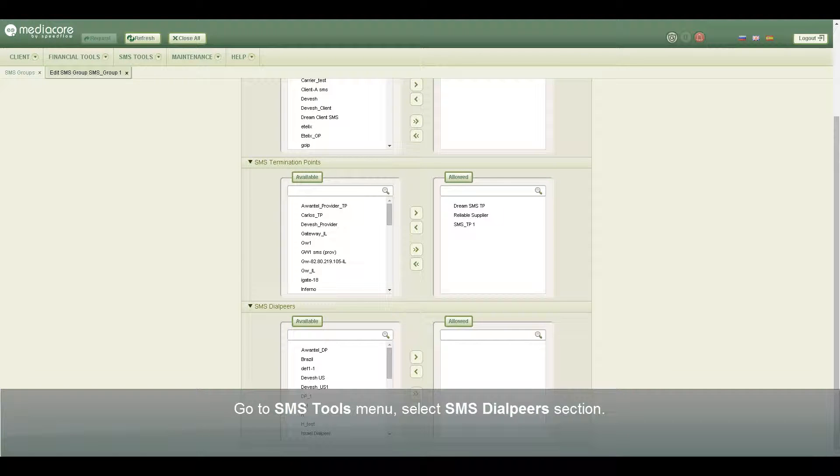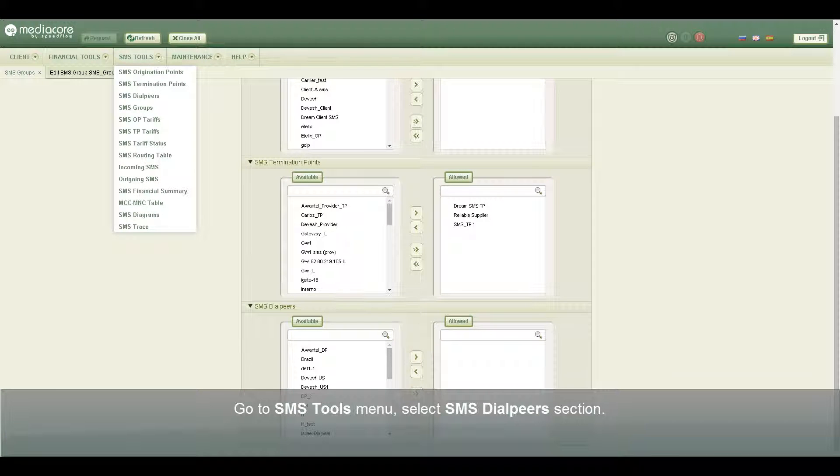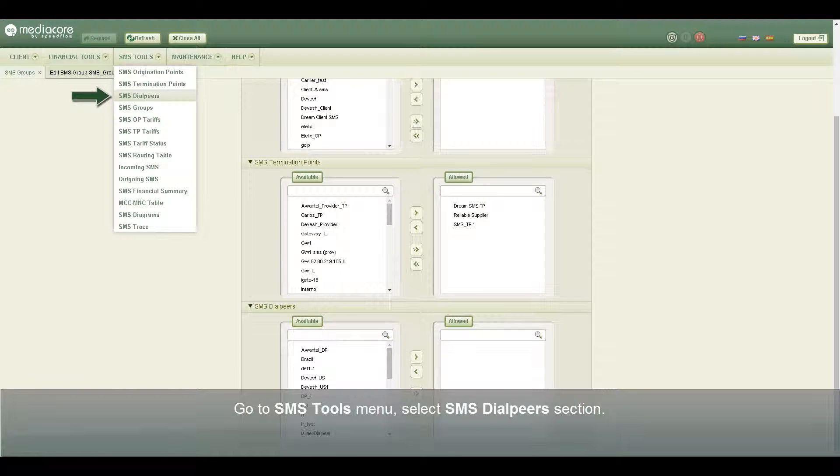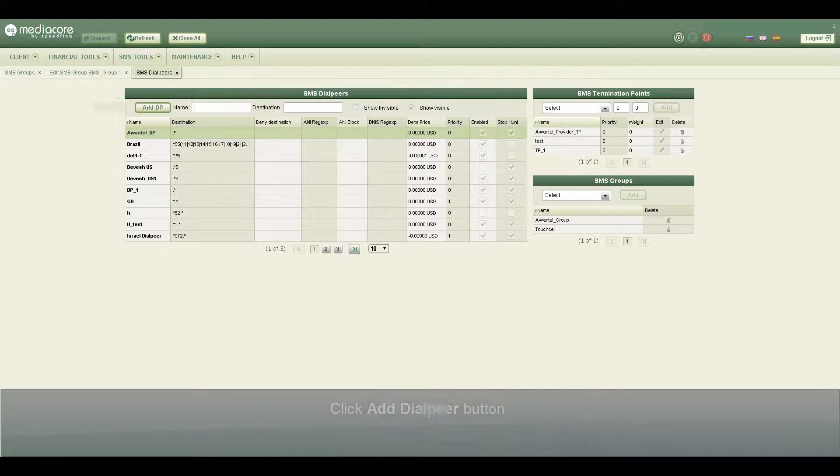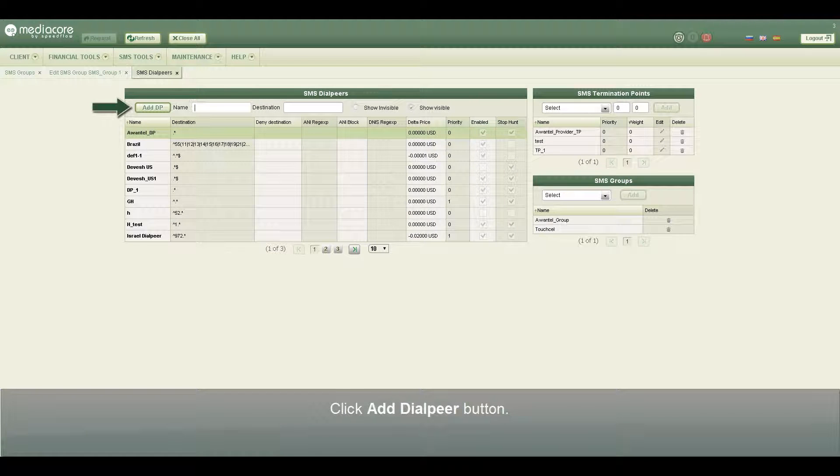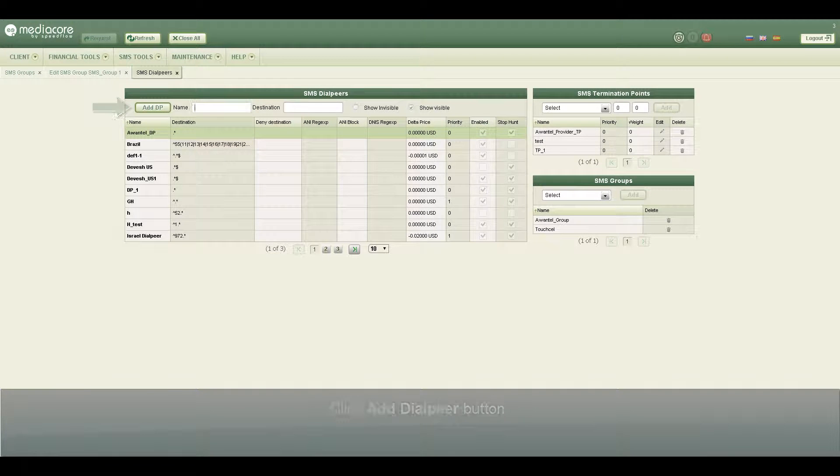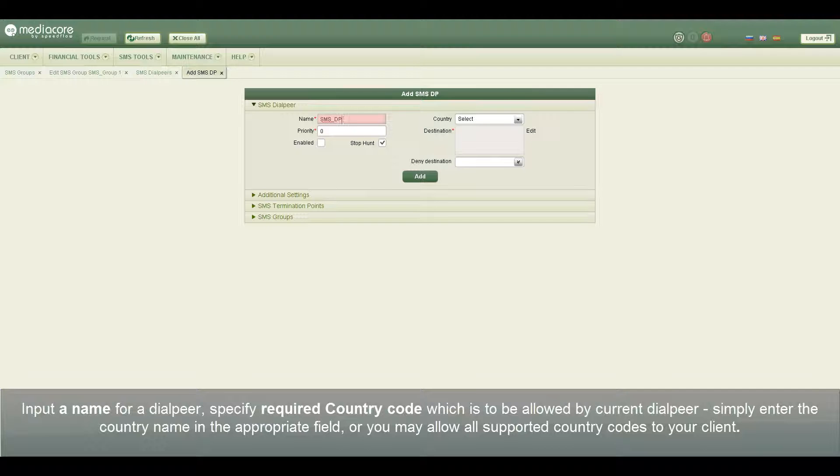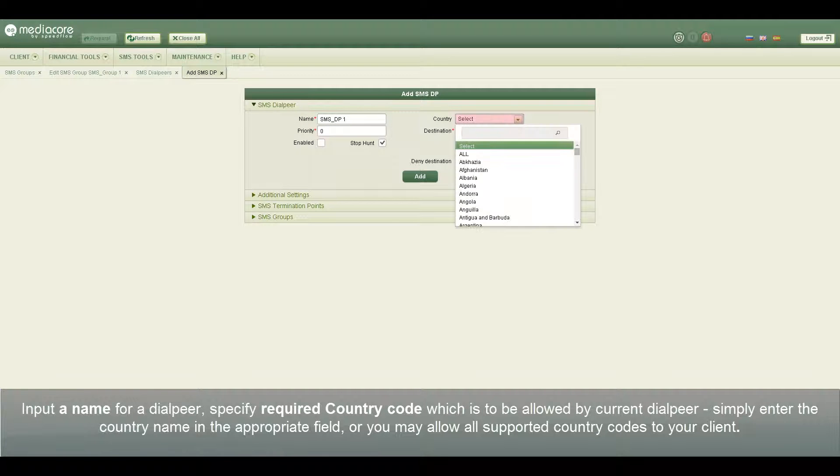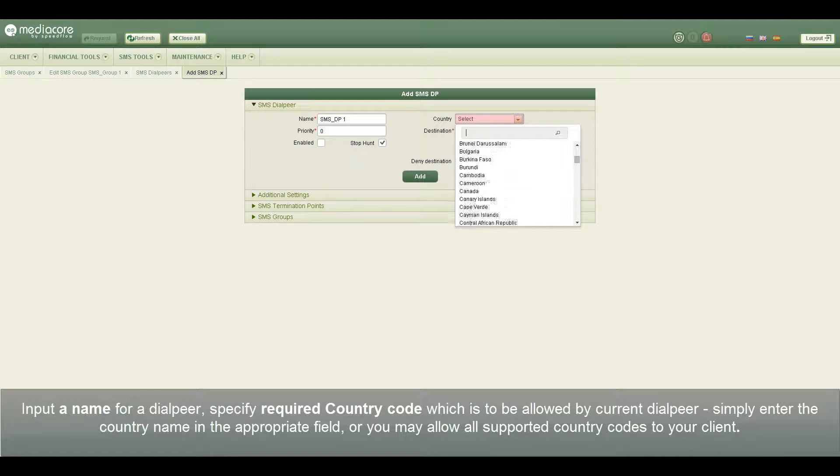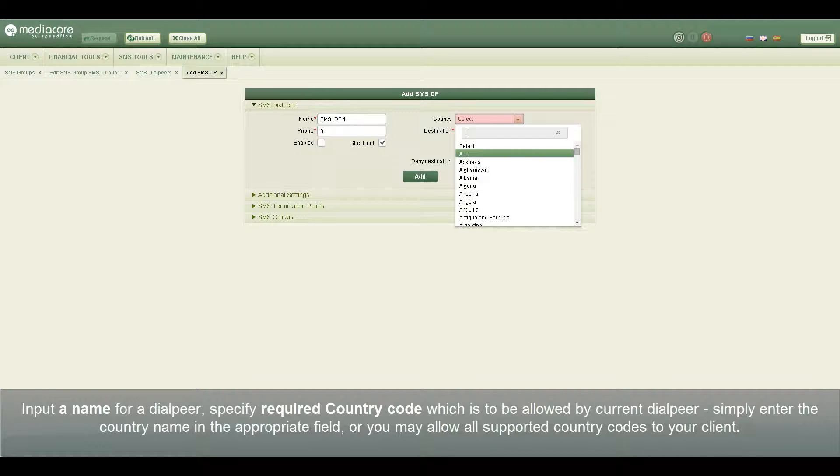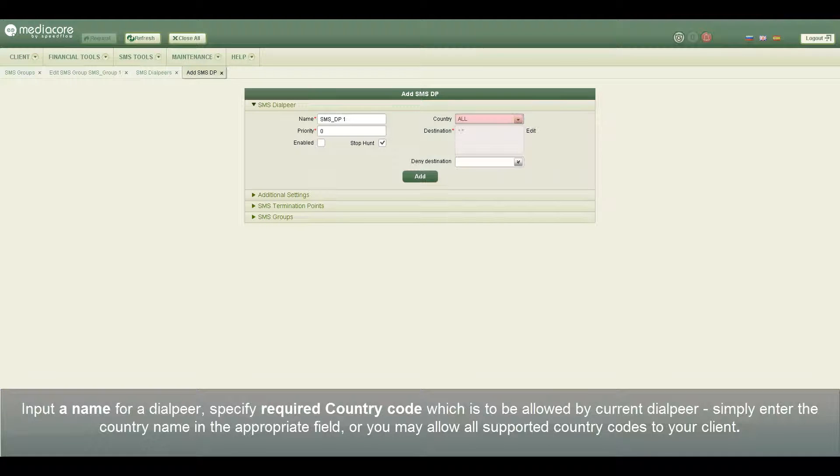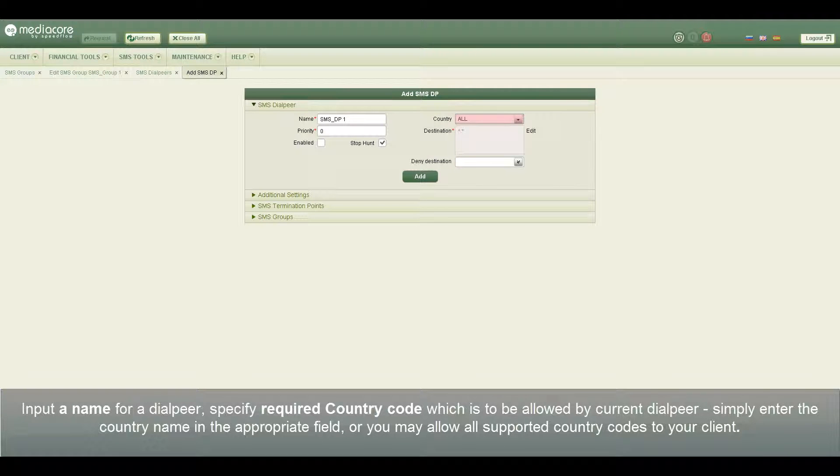Go to SMS tools menu, select SMS dial peers section, click Add dial peer button, input a name for a dial peer, specify required country code which is to be allowed by current dial peer. Simply enter the country name in the appropriate field or you may allow all supported country codes to your client.